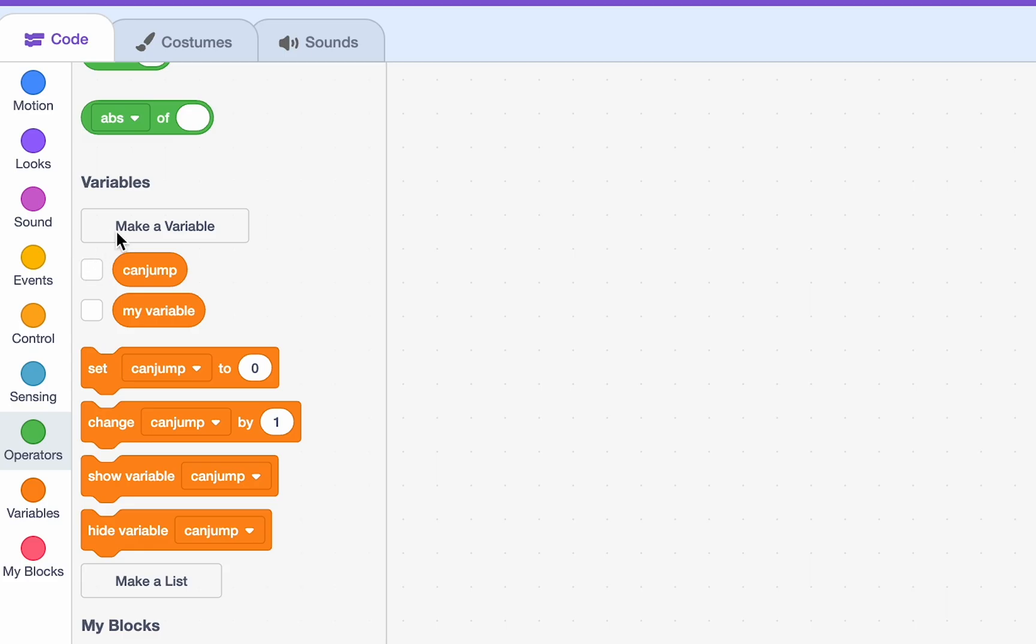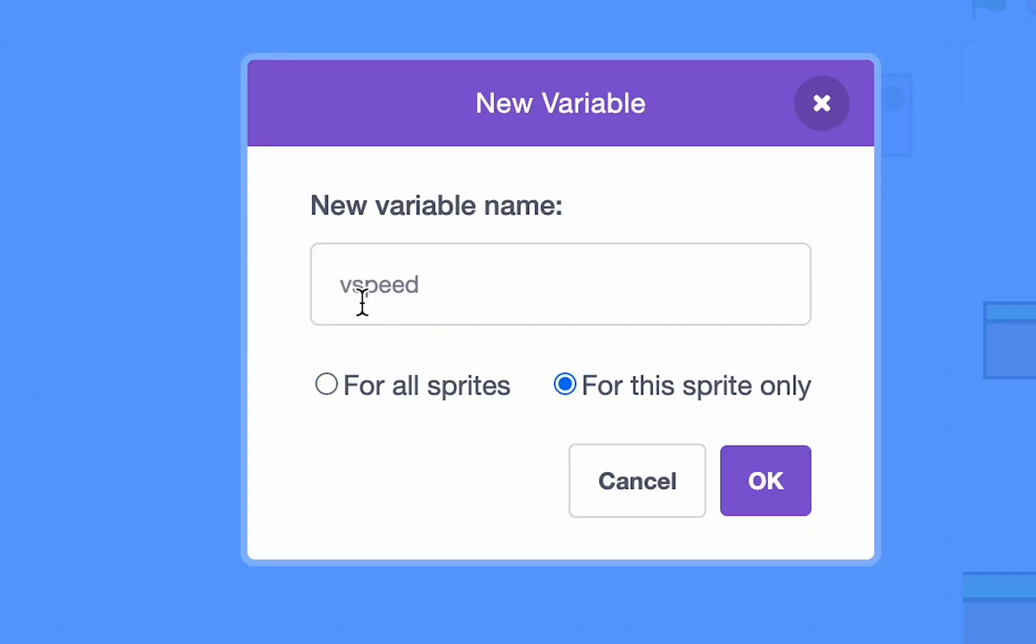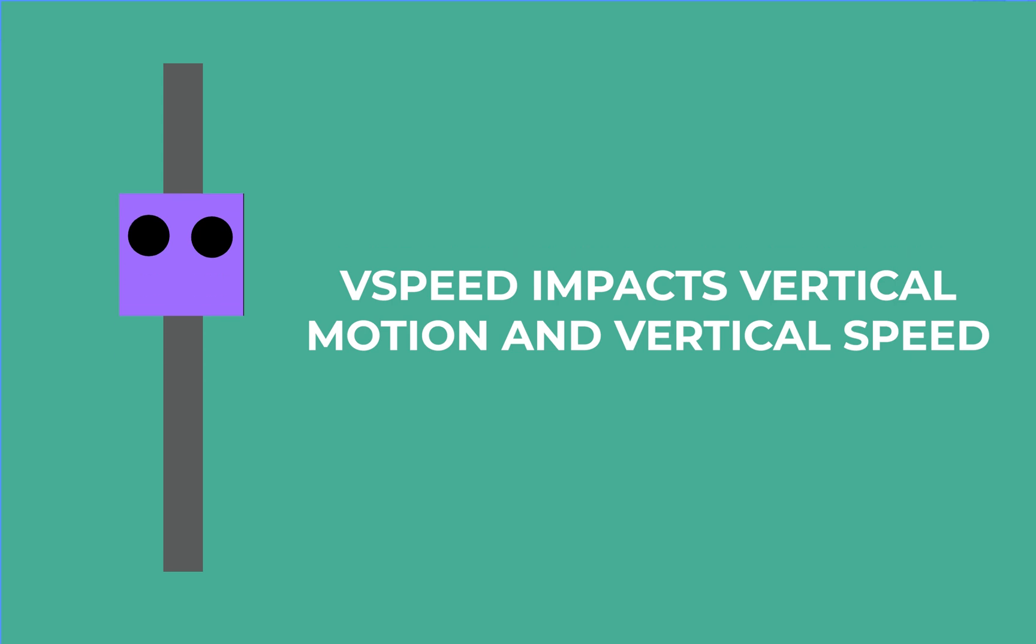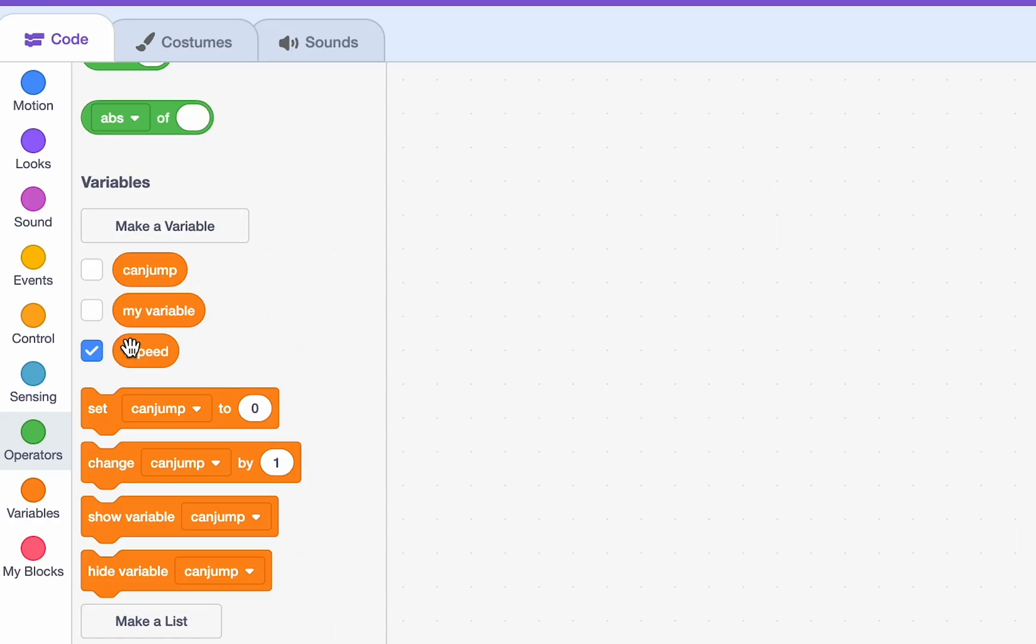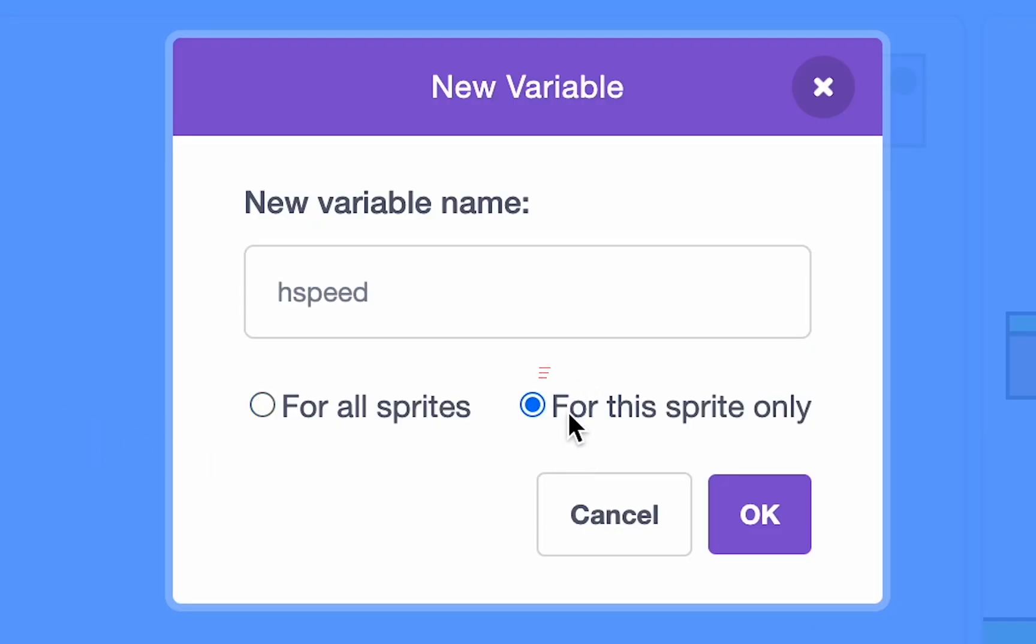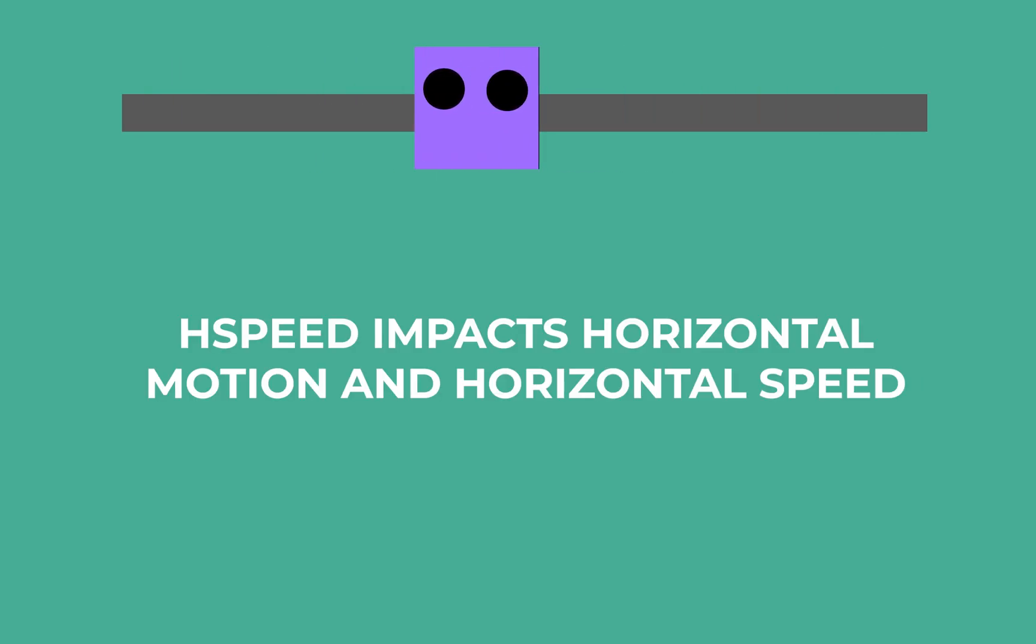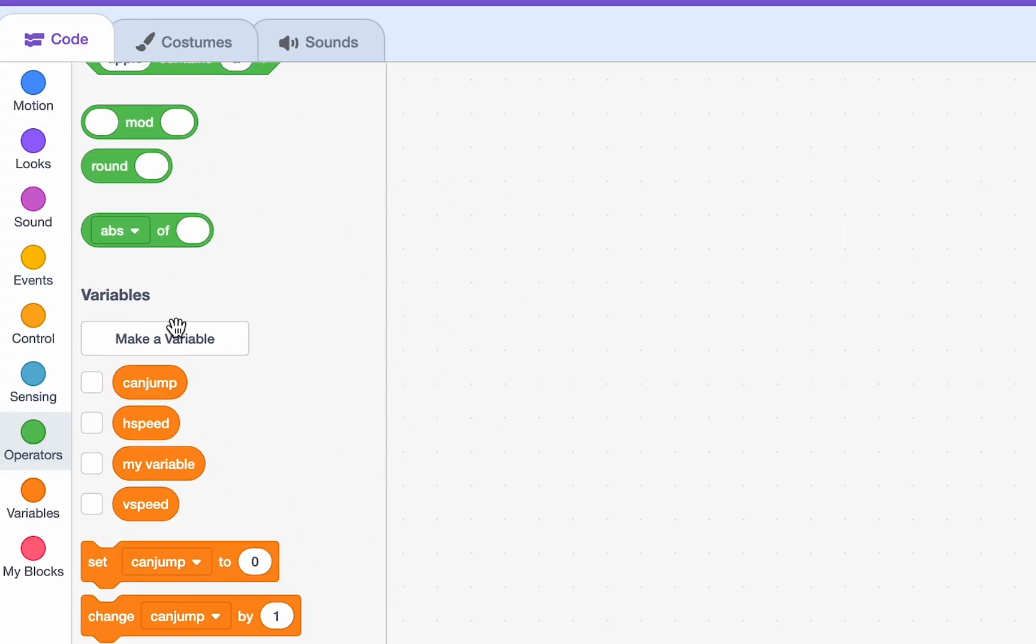To make another variable, we'll call it VSpeed. Again, for the sprite only. VSpeed is basically vertical speed, and it will control the vertical distance and speed, the distance traveled by our player. And the last variable we're going to create for now is HSpeed, which is horizontal speed, and this will also be for the player. And make sure to tick for the sprite only. Okay, there we go. There are variables.